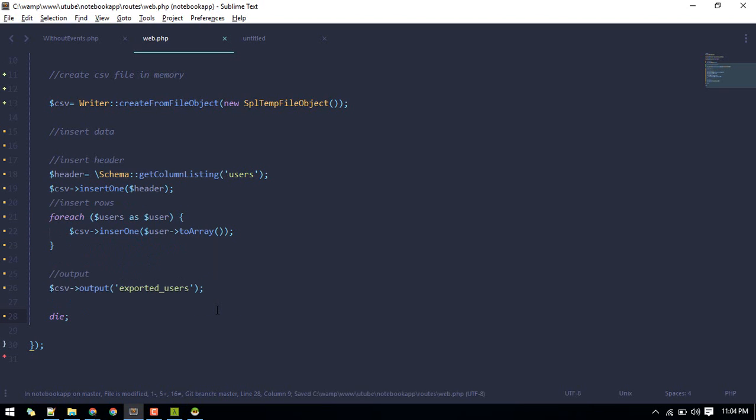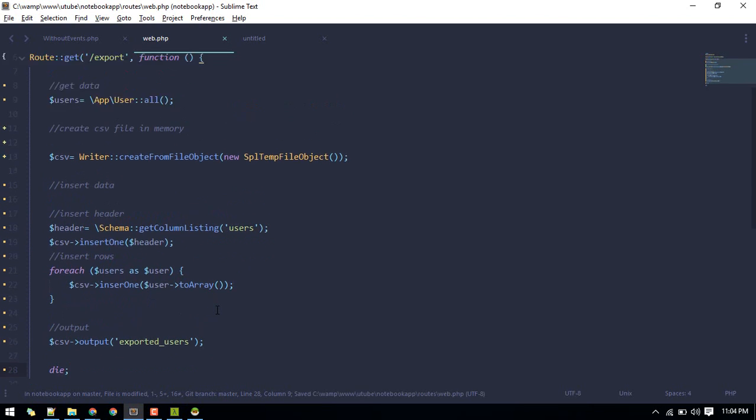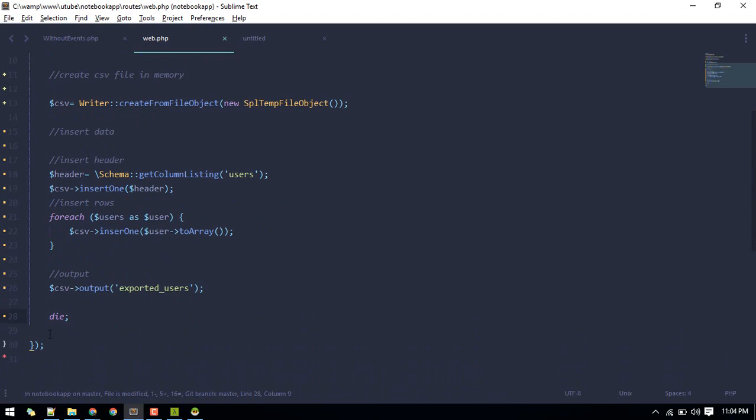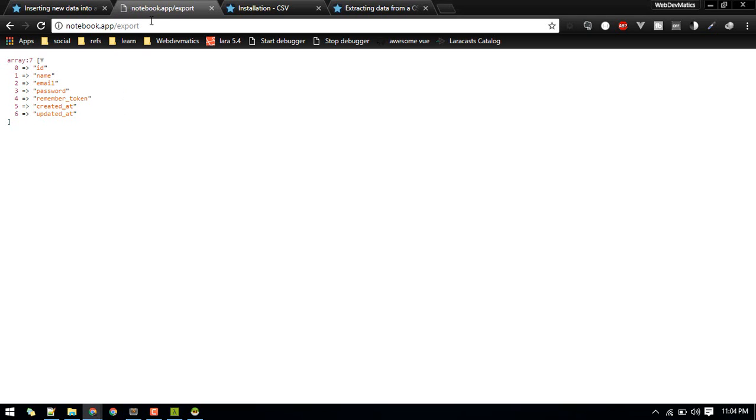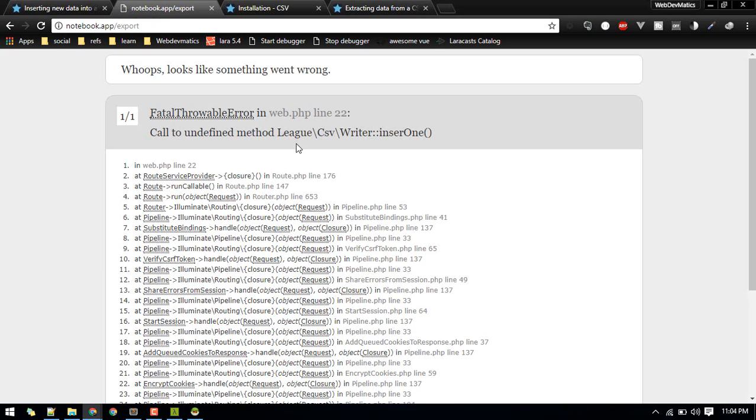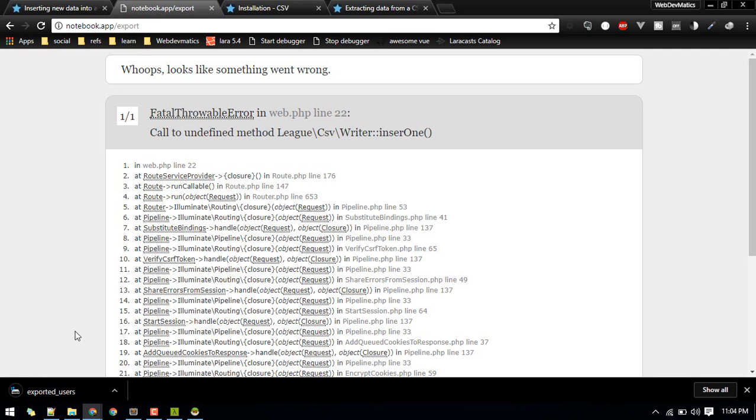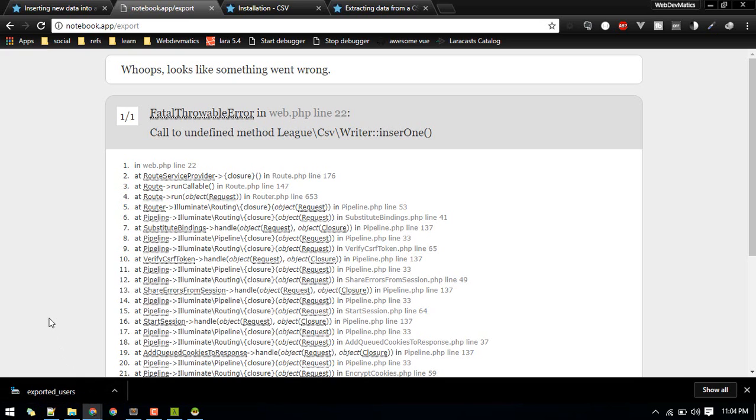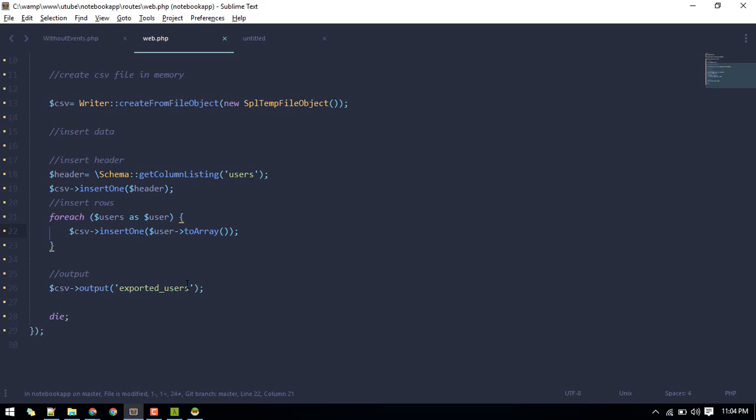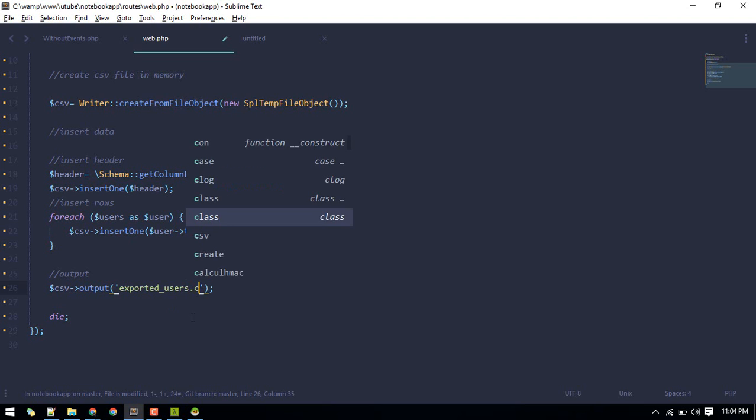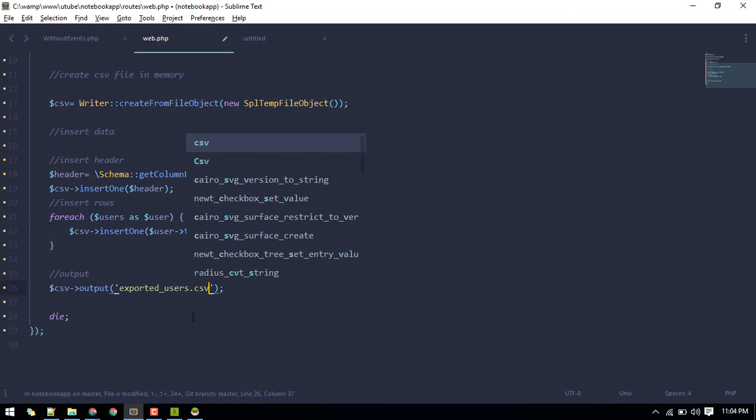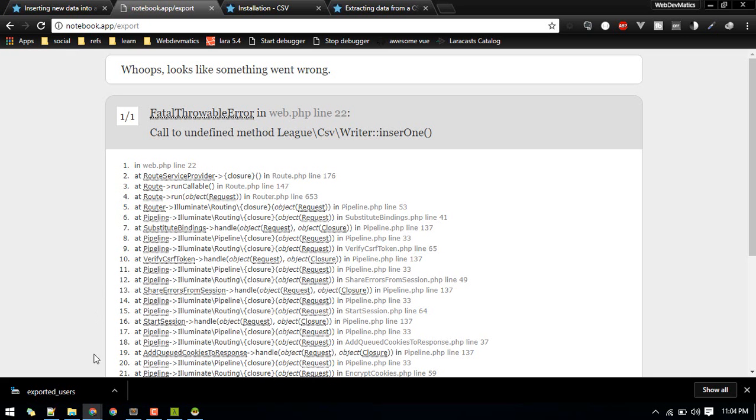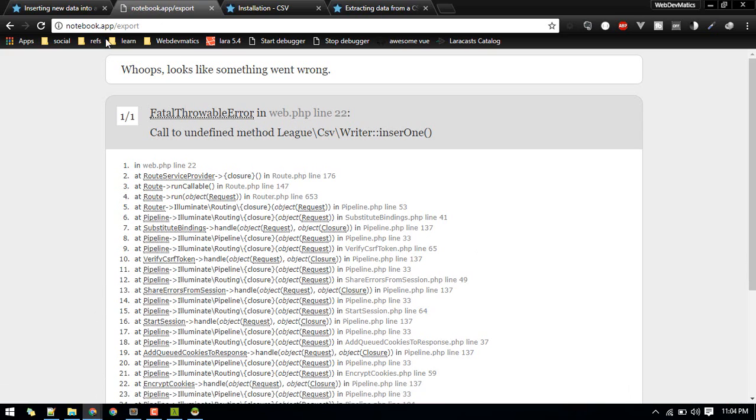That should work. Let's go to route export. Okay, there is a small typo, insertOne, sorry about that. Okay, there we go, so we exported that file. We can do like .csv so that it will be downloaded in the CSV file. Once again, let's switch to the start export.